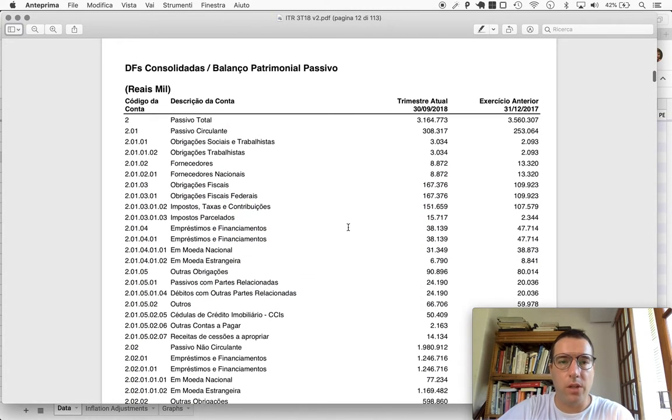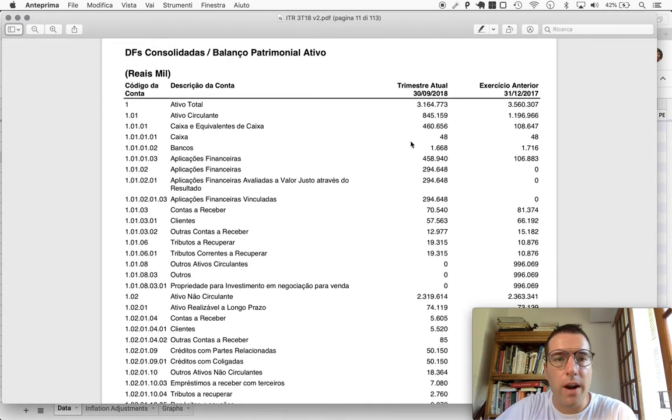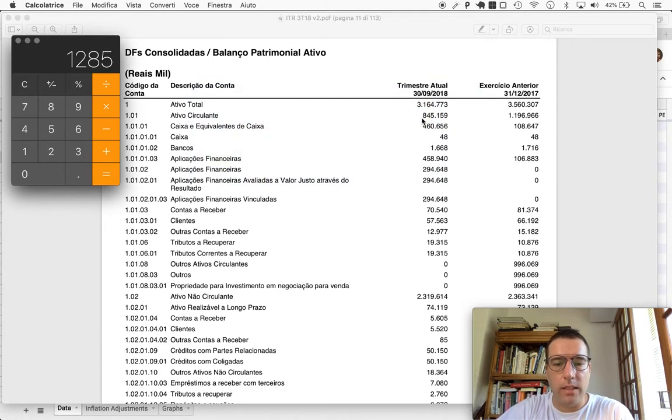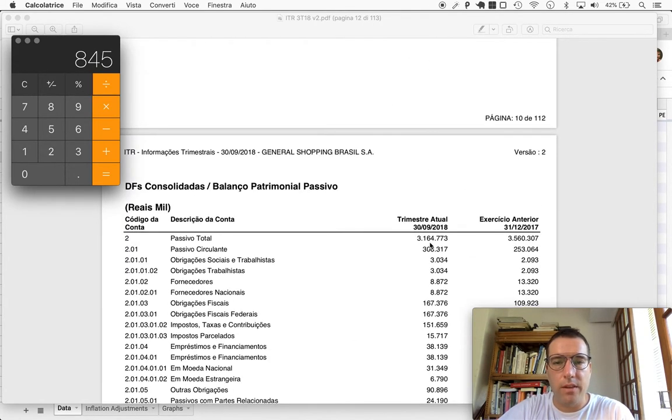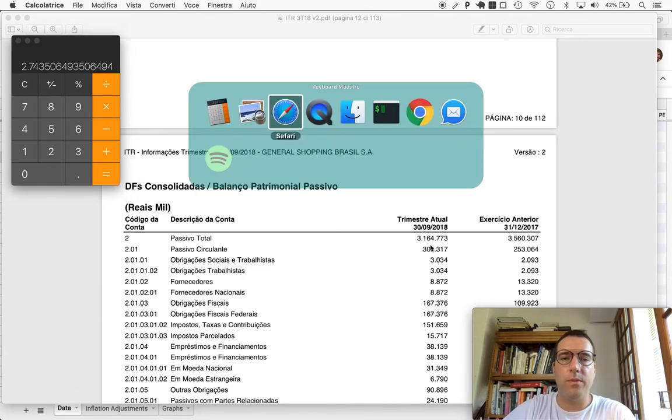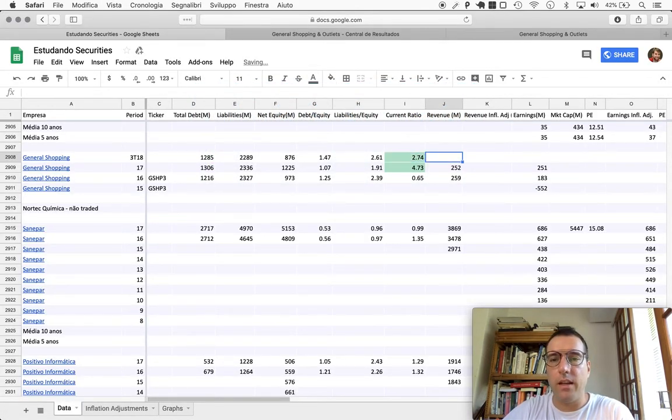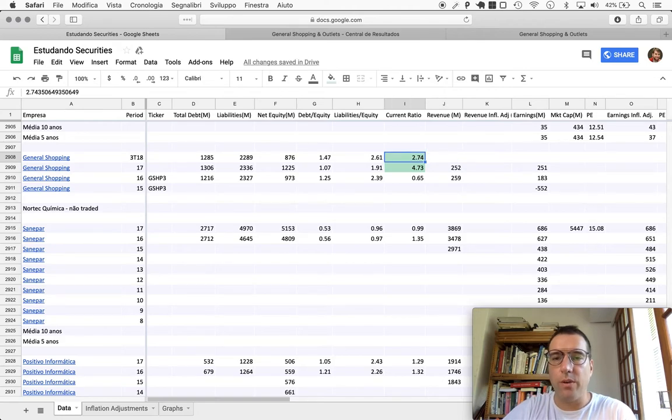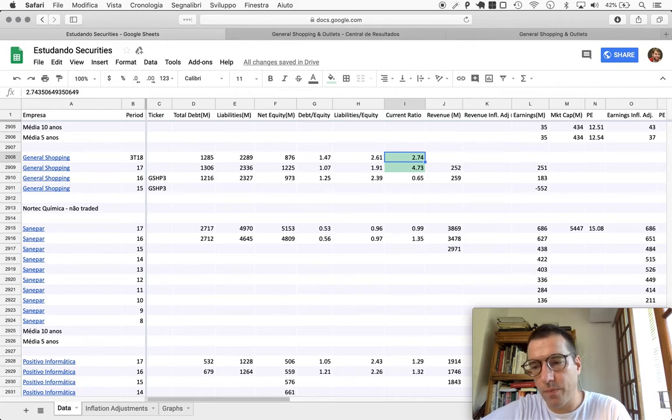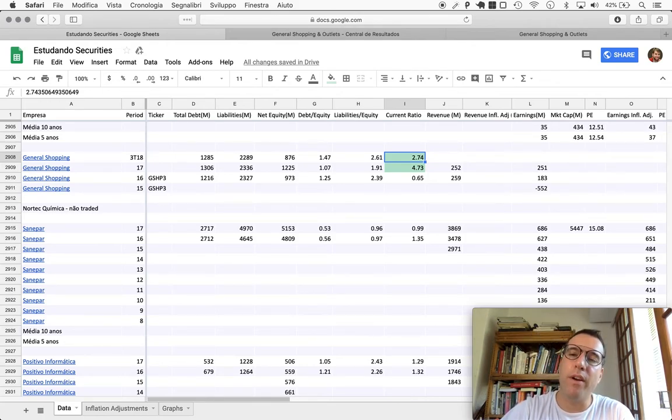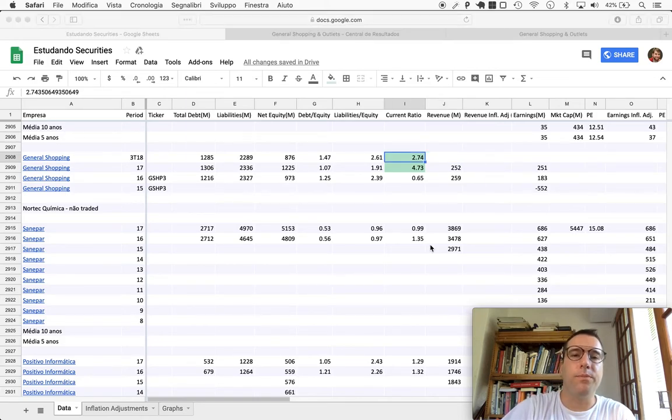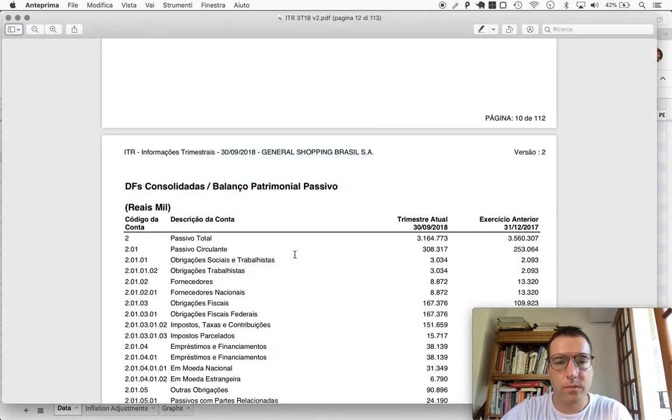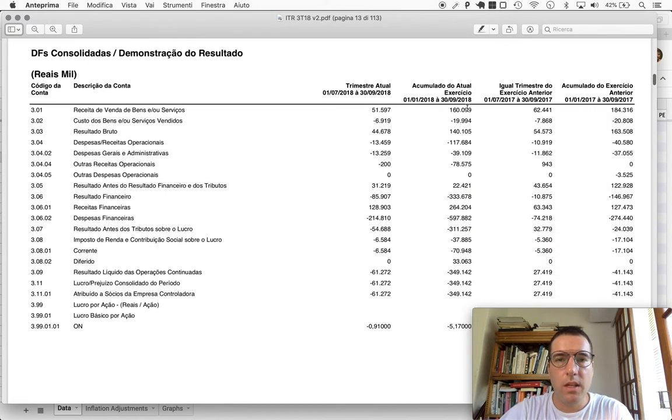All right, so current ratio, which will be current assets divided by current liabilities, so that's 845 divided by 308, 2.74. So here they seem to be carrying a safe ratio of dollars in the pocket to dollars they know they will have to pay out. In this ratio, the minimum for a very defensive investor would be two.